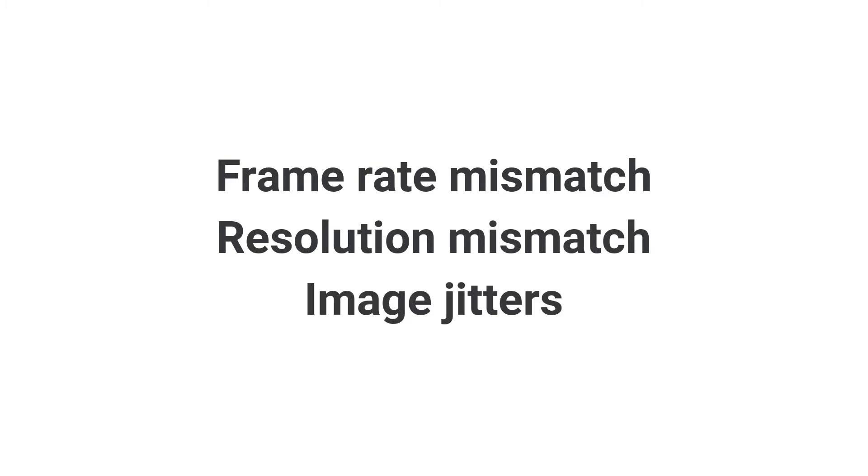If not, you'll have some mismatch in frame rates, and then the quality will be compromised, and the image might be jittery or not smooth.